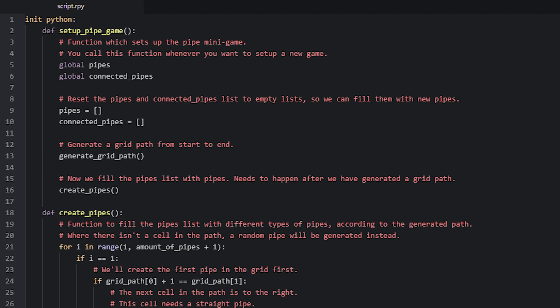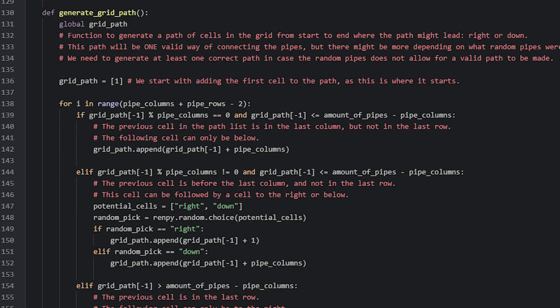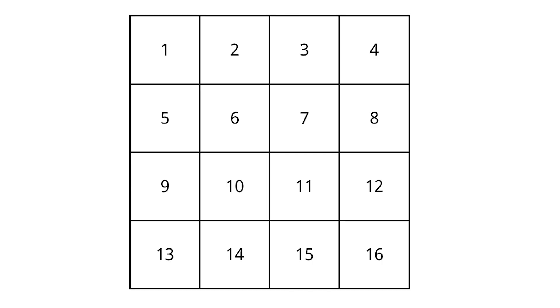Now we want to generate a path that will be one way for the player to solve the puzzle. For this we have another custom function called generateGridPath that we call. After generating a path, we then create pipes for the grid by calling a function named createPipes. The generateGridPath function creates a path in the grid that the player could take to connect pipes from the starting point to the endpoint. We need to generate at least one valid path to make sure there's at least one way to solve the puzzle — if we were to just randomize a pipe into every cell and hope for the best, the player might face a puzzle that can't be solved.